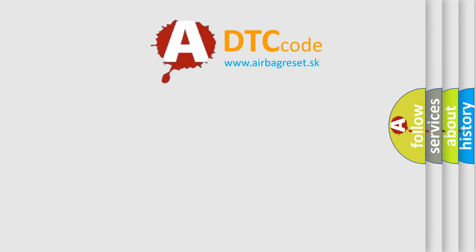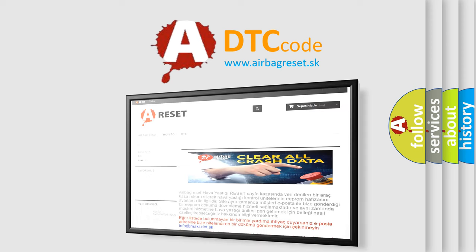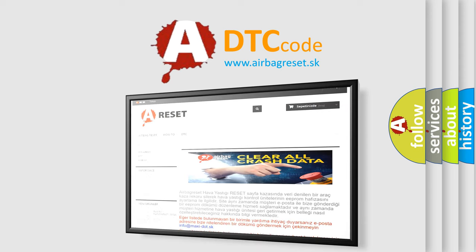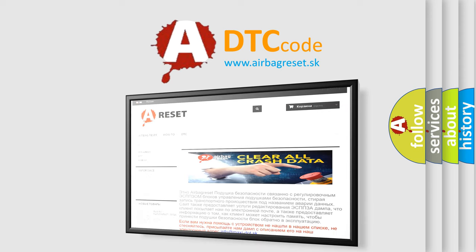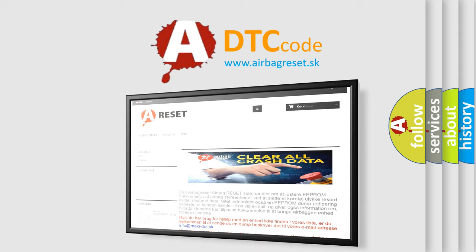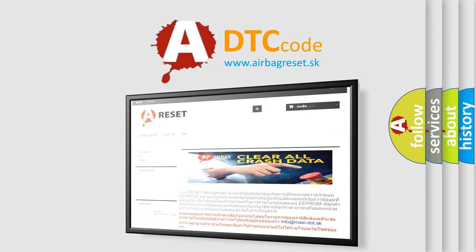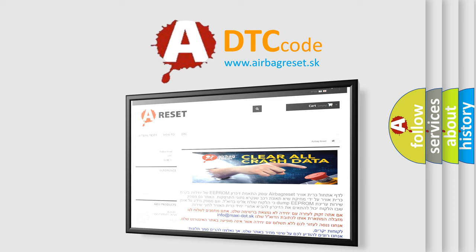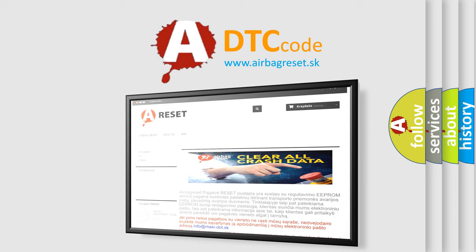The Airbag Reset website aims to provide information in 52 languages. Thank you for your attention and stay tuned for the next video.